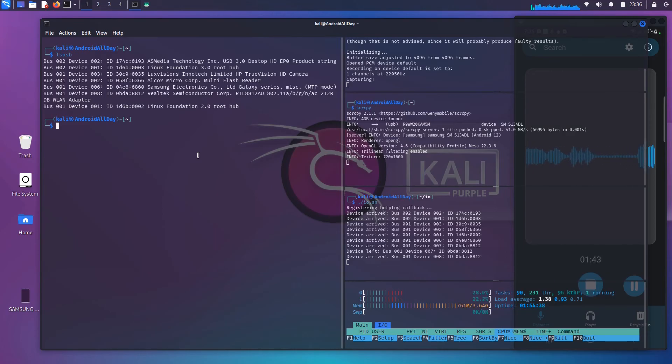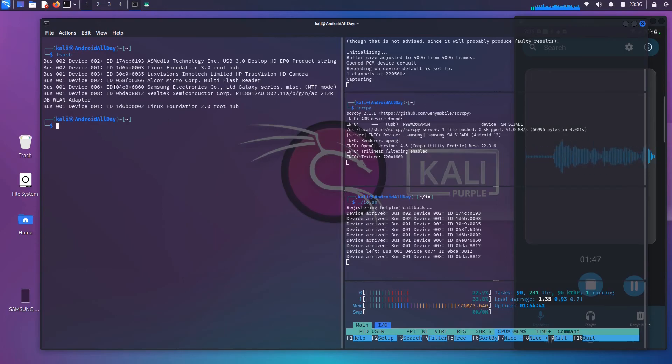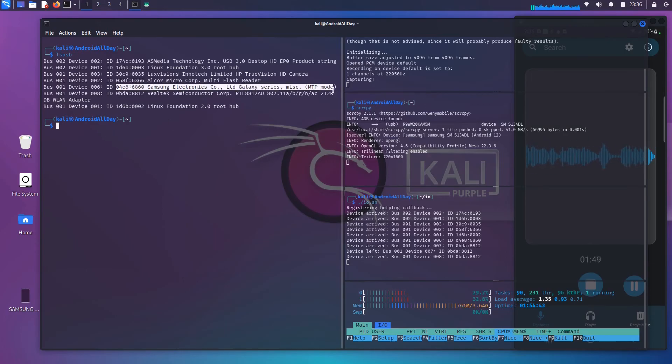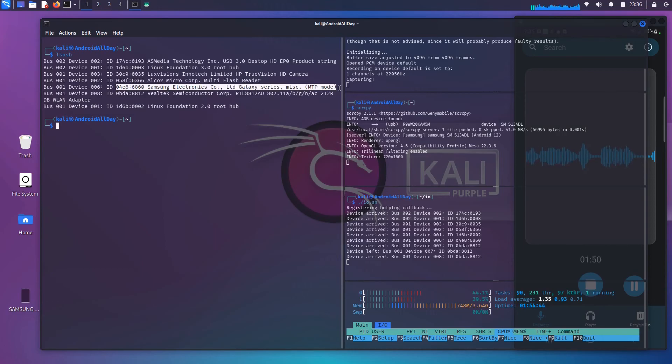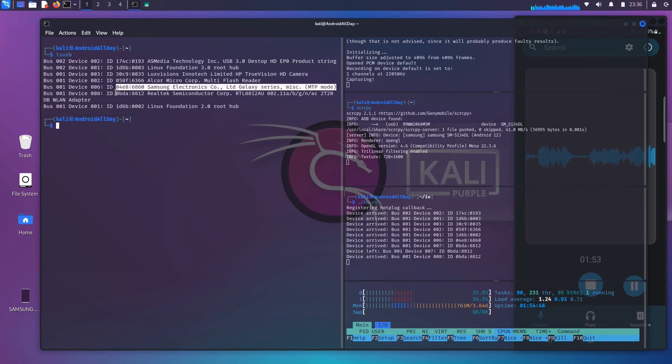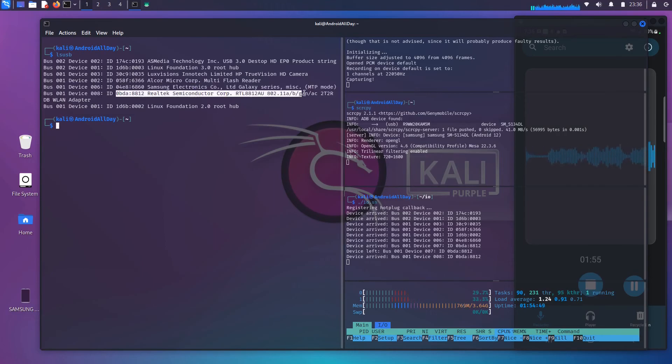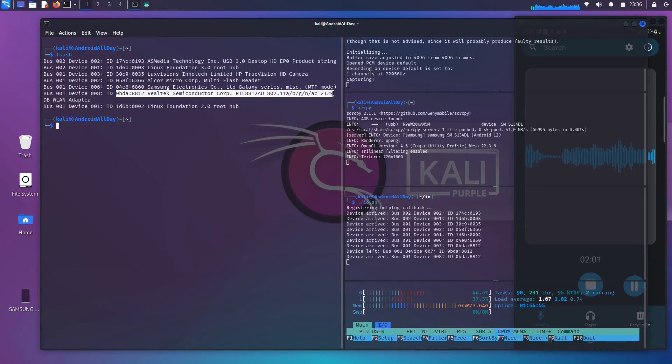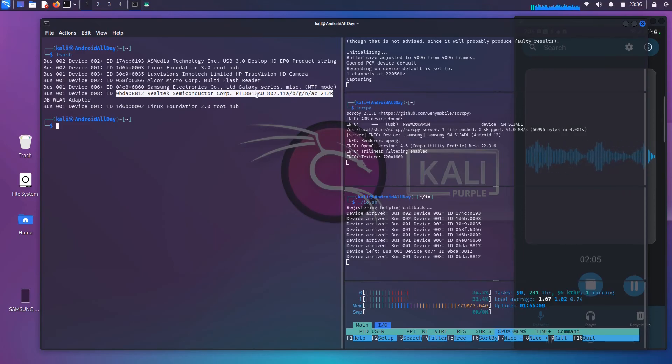From the output of LSUSB on the screen, you see two things. One, I have my Samsung phone connected to the machine, and two, I also have my external Wi-Fi adapter. And for me, because I do not have an internal Wi-Fi card, because I have removed it, this is how I connect to the Internet.